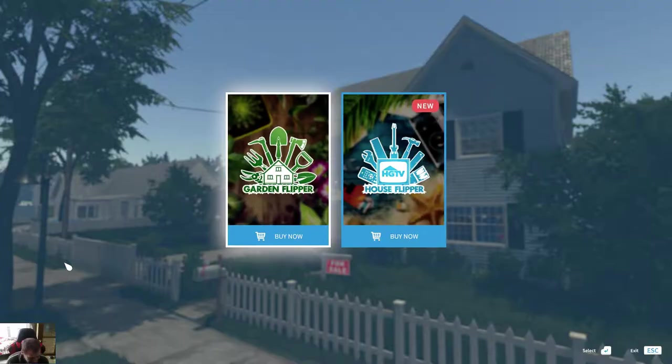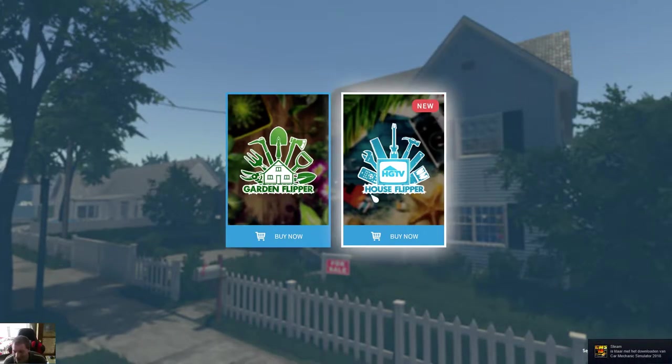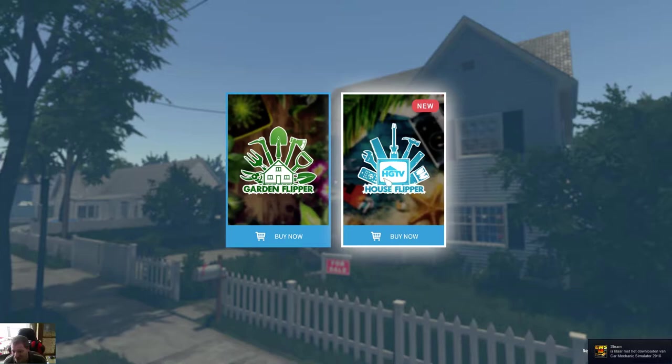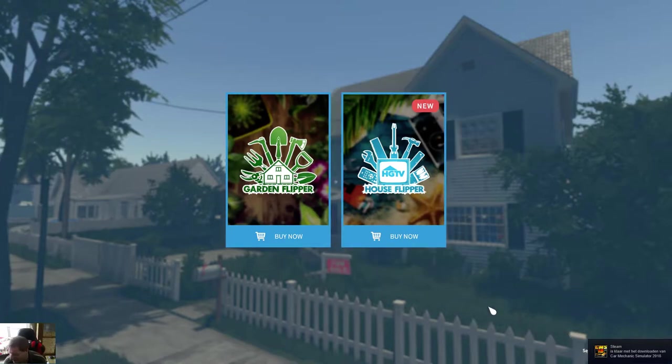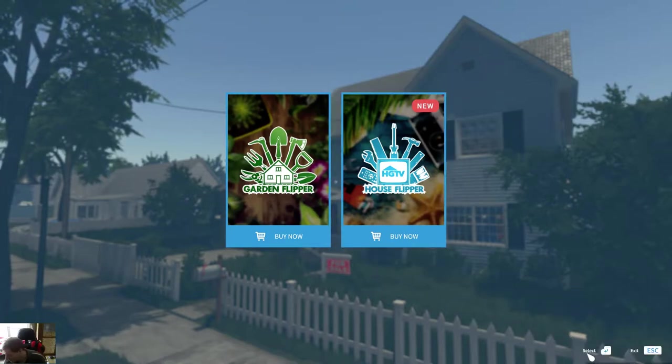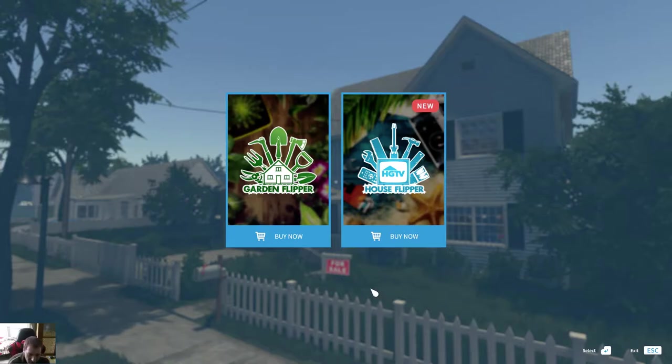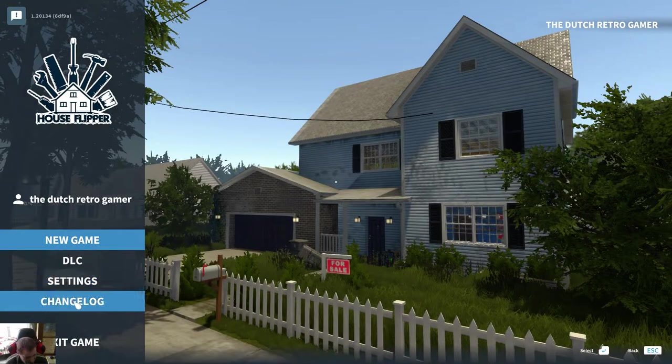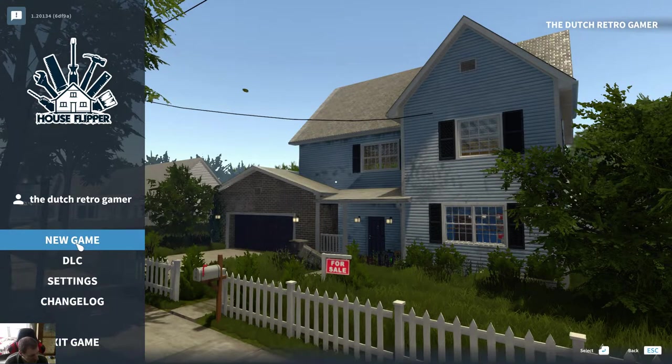I also bought 2 DLCs out of 3 DLCs. We can see that over here. Car Mechanic and HDV I have. Just a proper Car Mechanic Simulator is done. Okay, so new game.